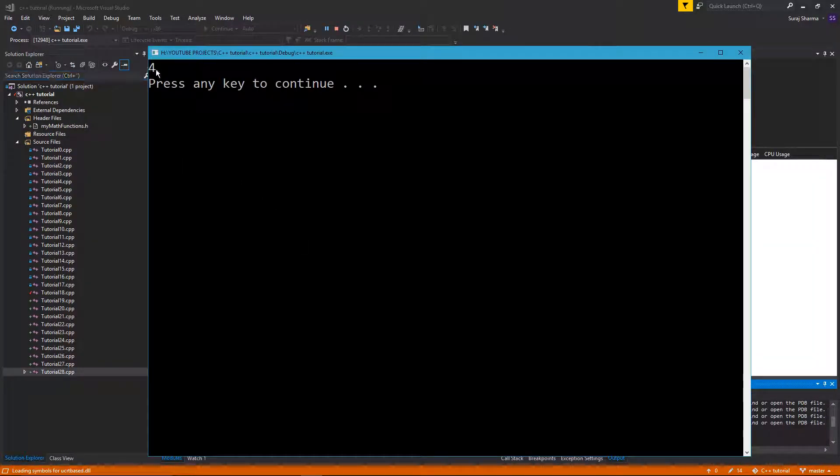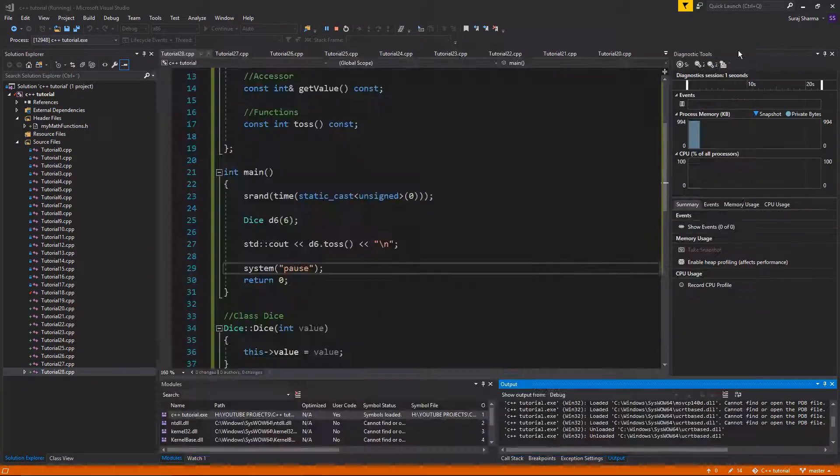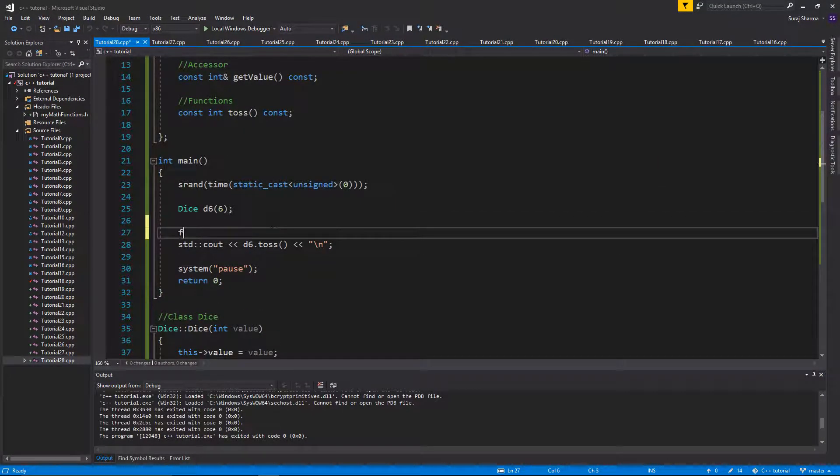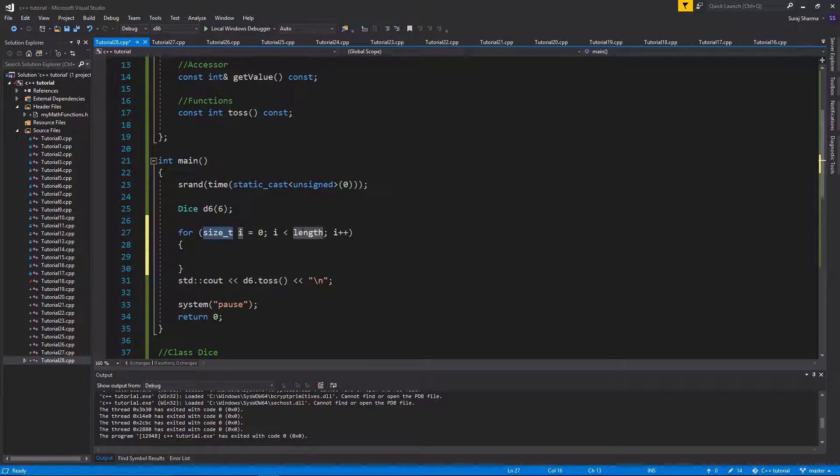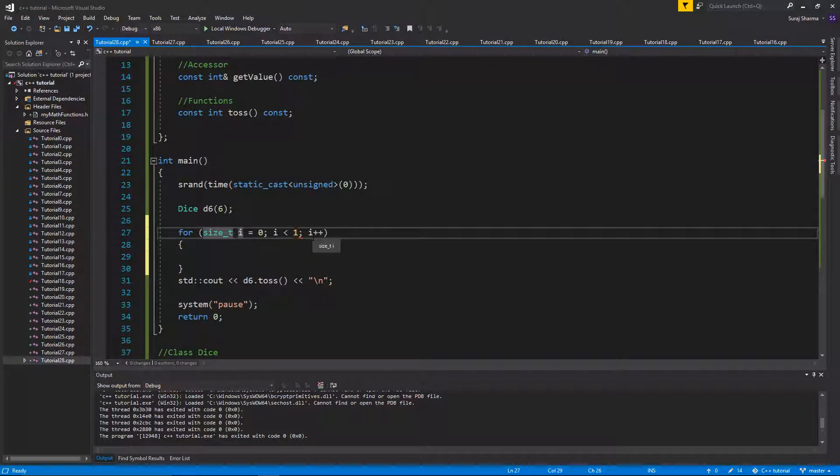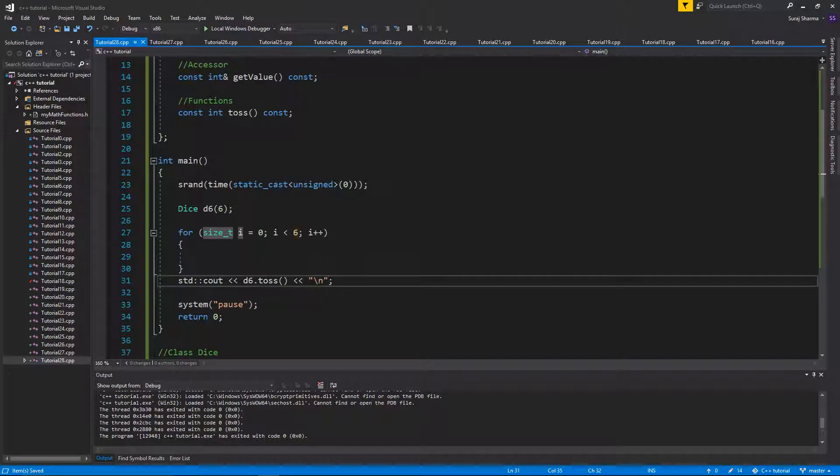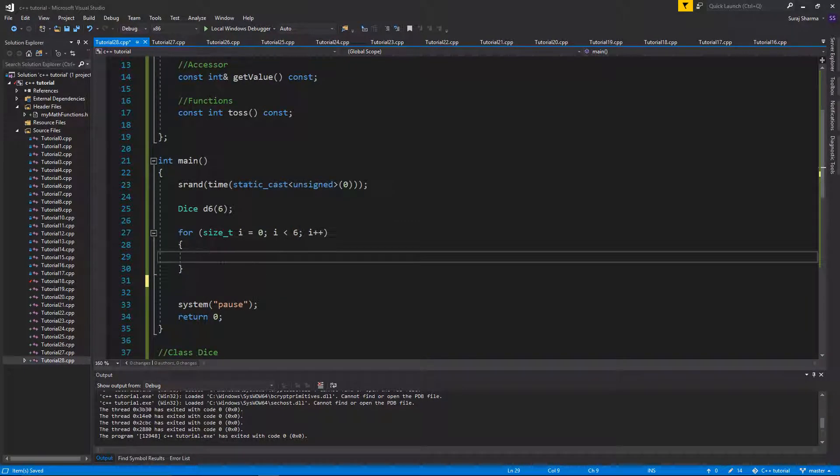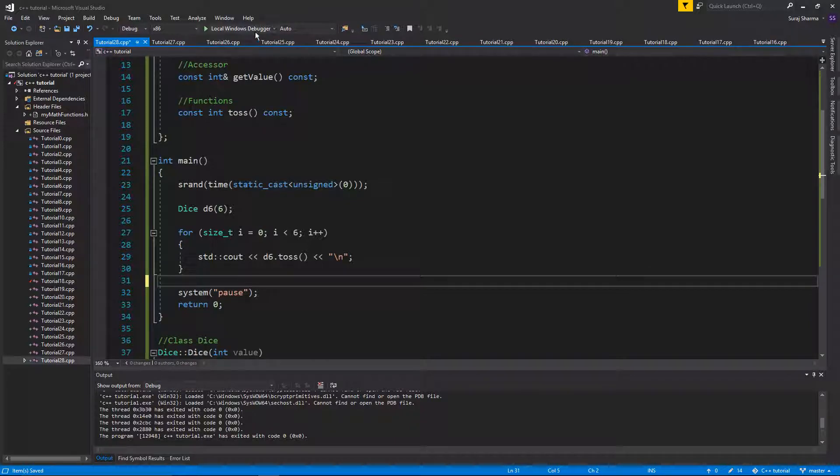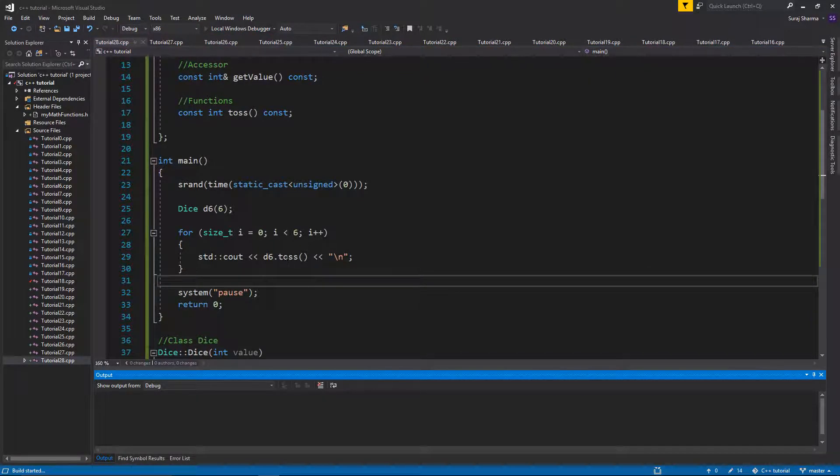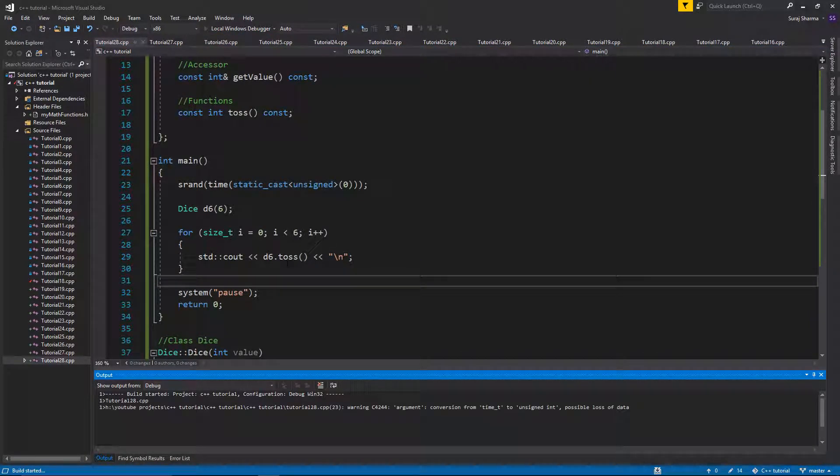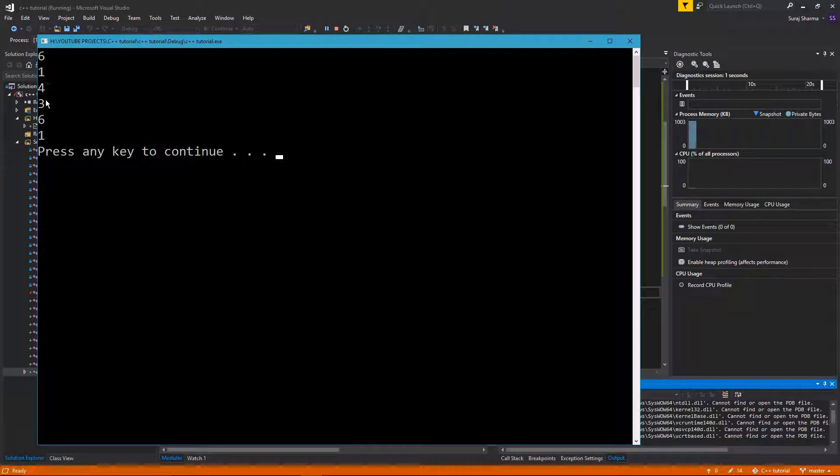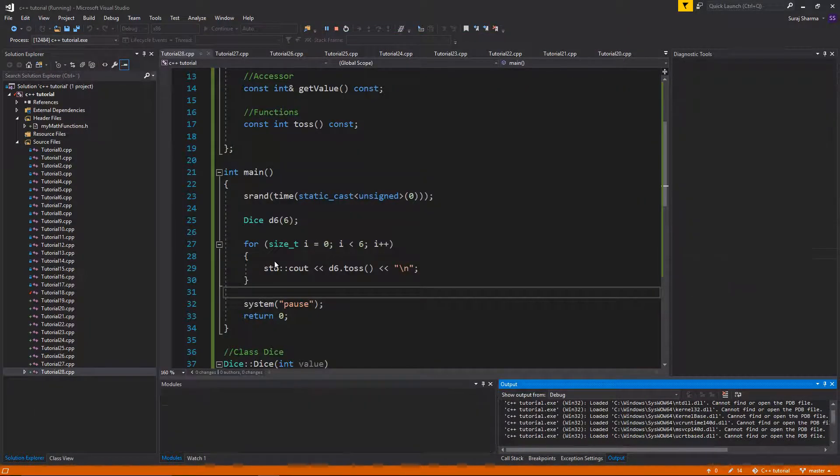This is just a regular class. We tossed it once. Let's toss it a few times, maybe six times. We'll toss it six times and then we'll do new line after each. So just put that in a for loop and we should be able to toss it a couple of times. So we tossed it six times one to six. See that works just fine.